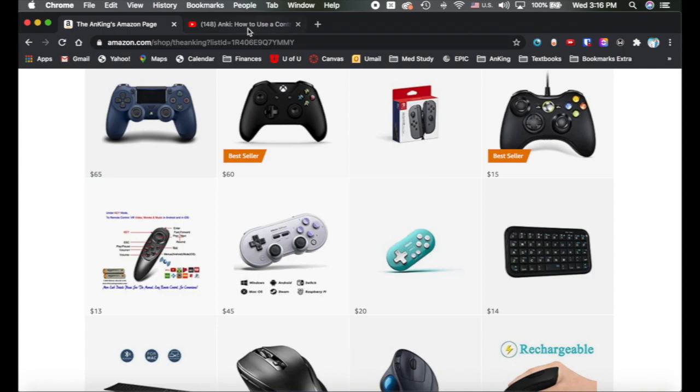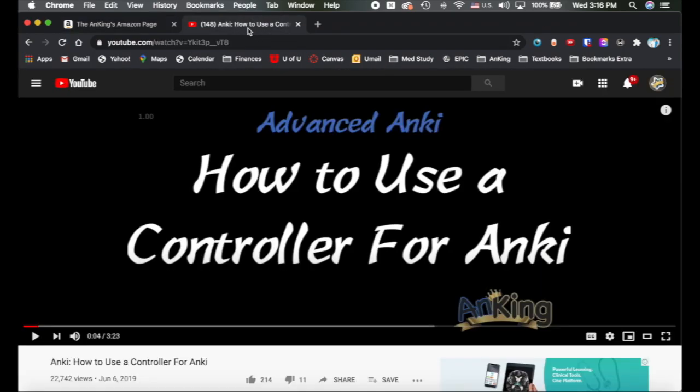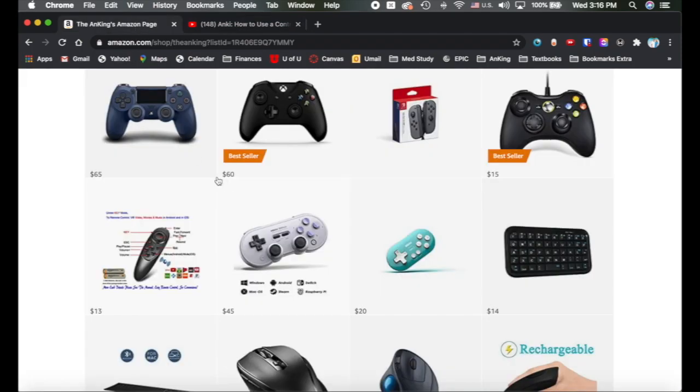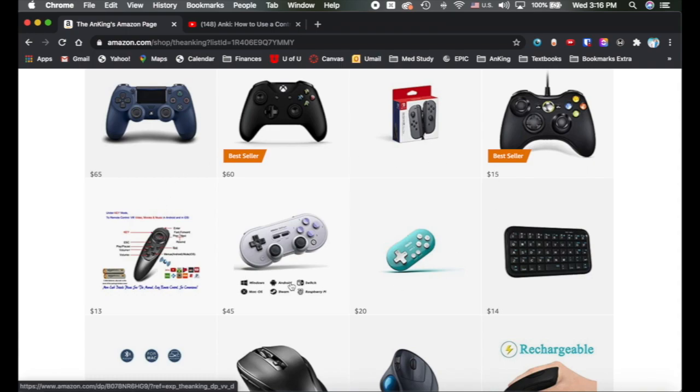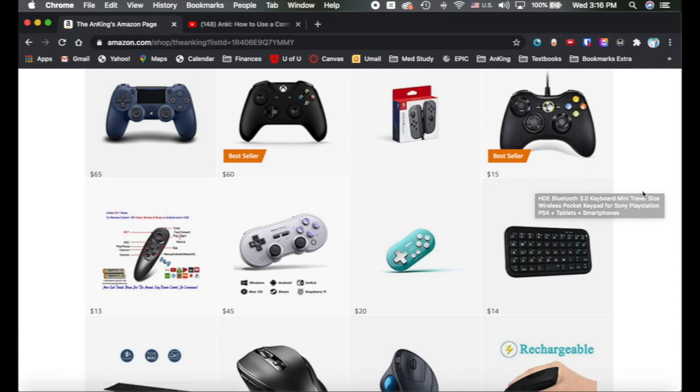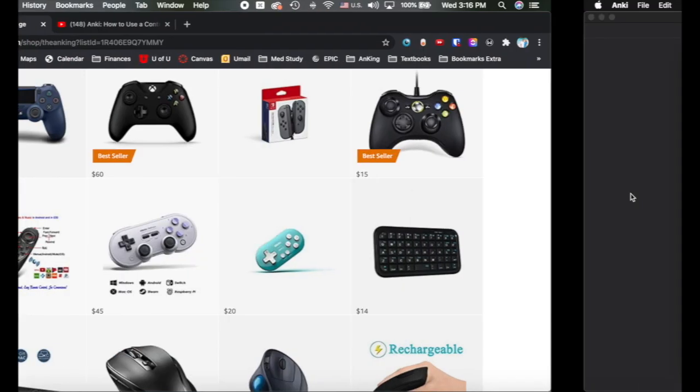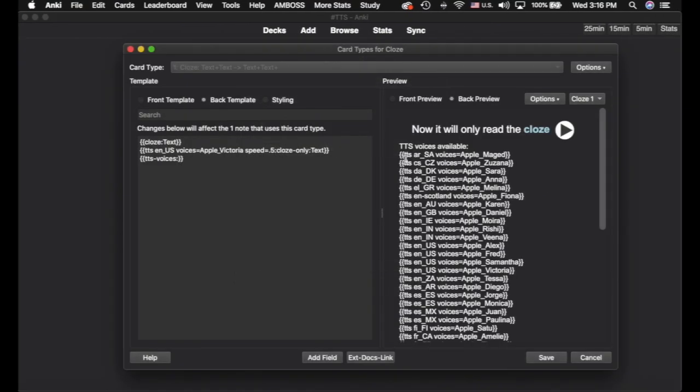Super cool. And then we have this video here on how to use a controller for Anki. Again, I'll link this in the description for you. And on Instagram right now, we have a little story highlight on how to, rather than use a controller, how to use your voice to answer the Anki cards. And I'm going to be working on a video for that that will be released soon as well. So play with the text to speech and best of luck.